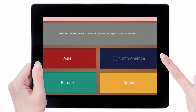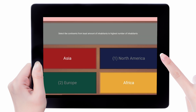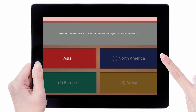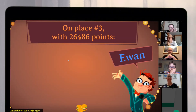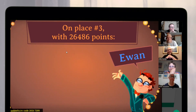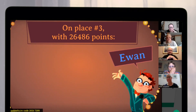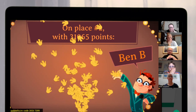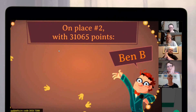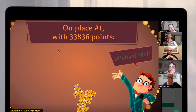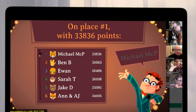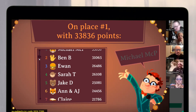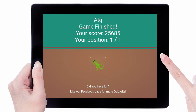On all the questions your answer is locked in as soon as you press the fourth and final option. At the end of the game the quiz master can reveal the scores on the main screen, here revealing places 3 to 1. Players also get a rundown of their scores on their own device.